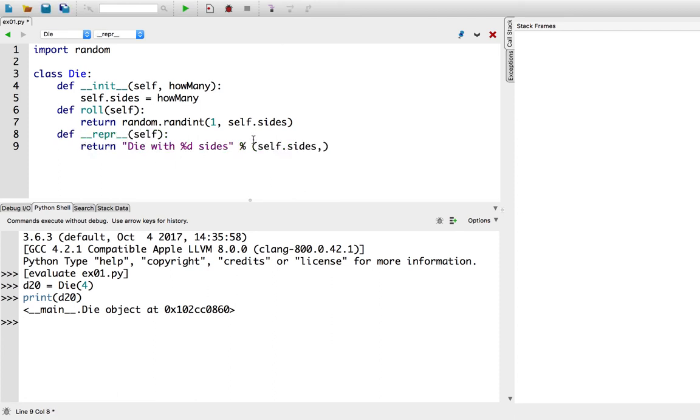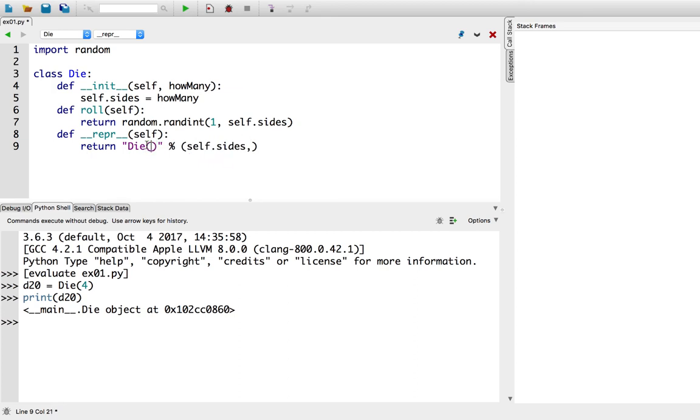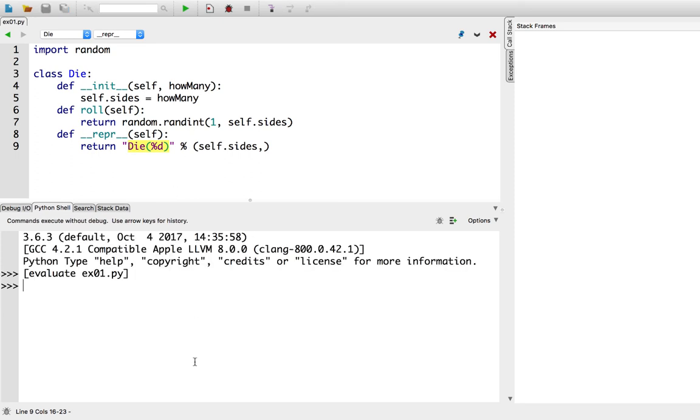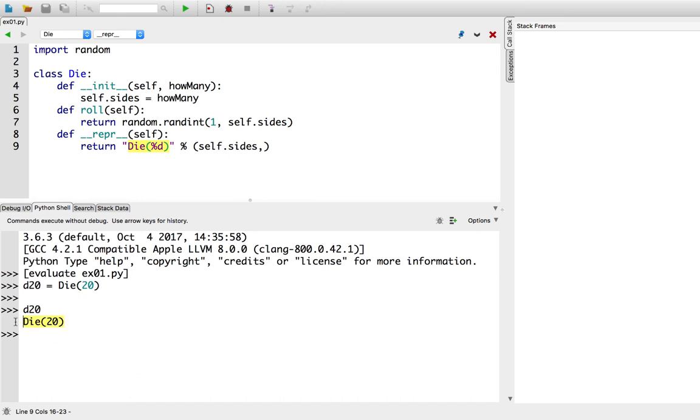An even fancier thing to do with the repr is instead of having this weird English string, what I usually do is I make it such that what it prints out is valid Python code. Okay? So this is cool. d20 equals die of 20, right? So that when I print it, whoa, I can just copy-paste this and have back another d20.